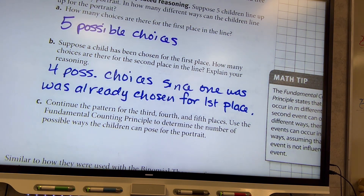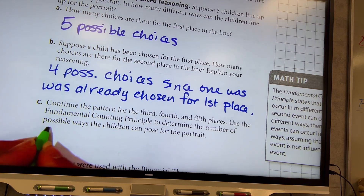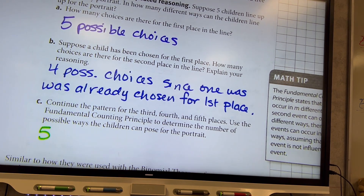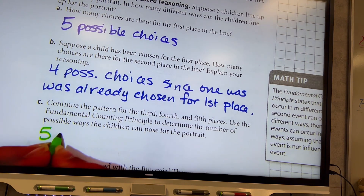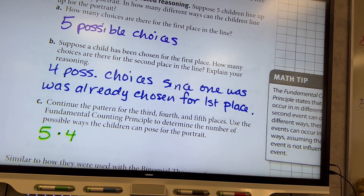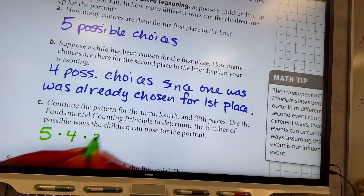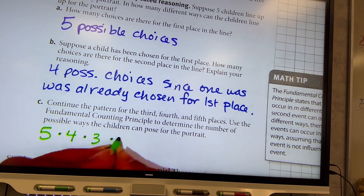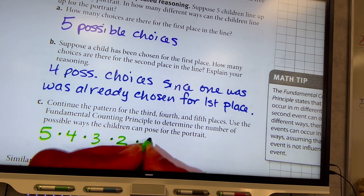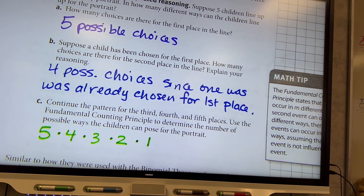Continue the pattern for the third, fourth, and fifth places, then use the fundamental counting principle to determine the number of possible ways the children can pose for the portrait. There are five ways for the first, four for the second, three for the third, two for the fourth, and one for the last. So it's five times four times three times two times one.